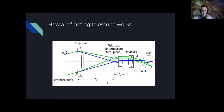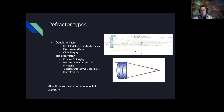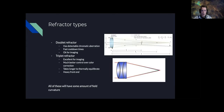Going into refractors specifically, for imaging there are really two main types: the doublet refractor and the triplet refractor. The doublet has two lenses close together to correct for chromatic aberration as much as possible. If you use just a single lens, you'll have severe chromatic aberration as well as off-axis aberrations. The doublet construction tries to tame both of those.